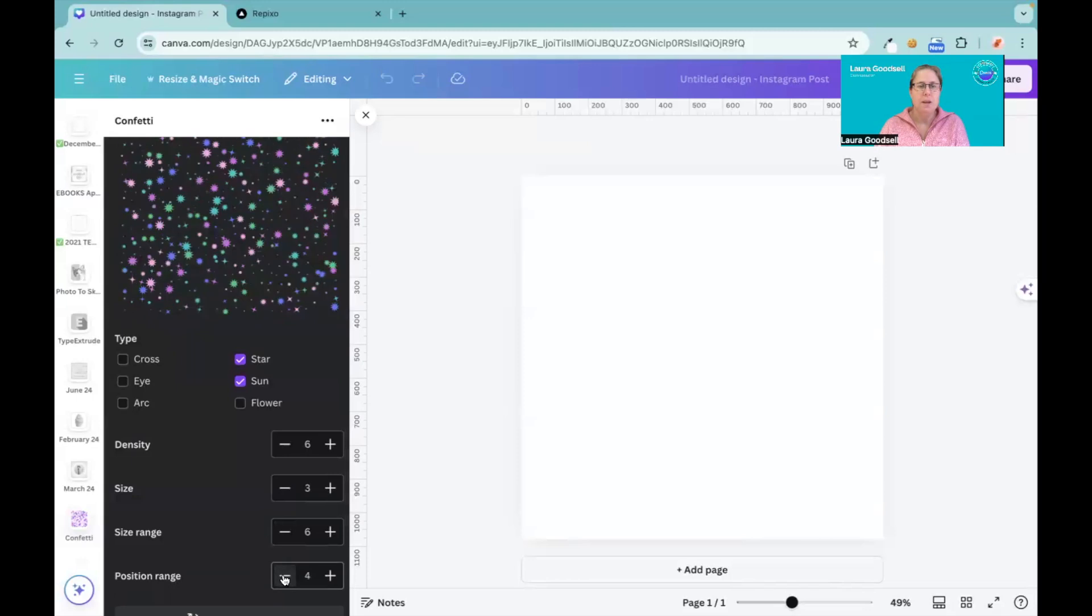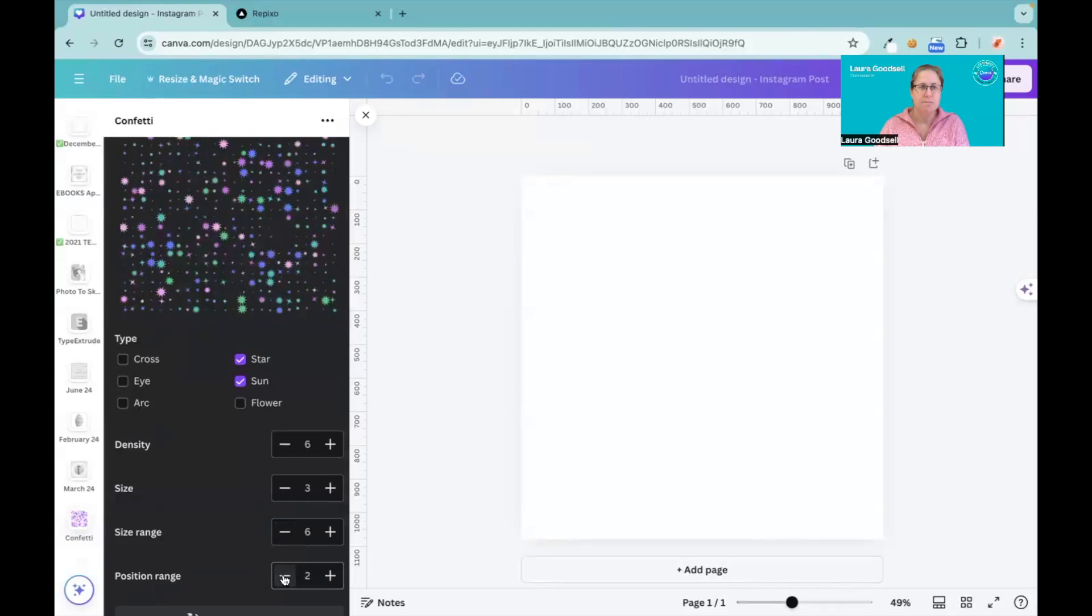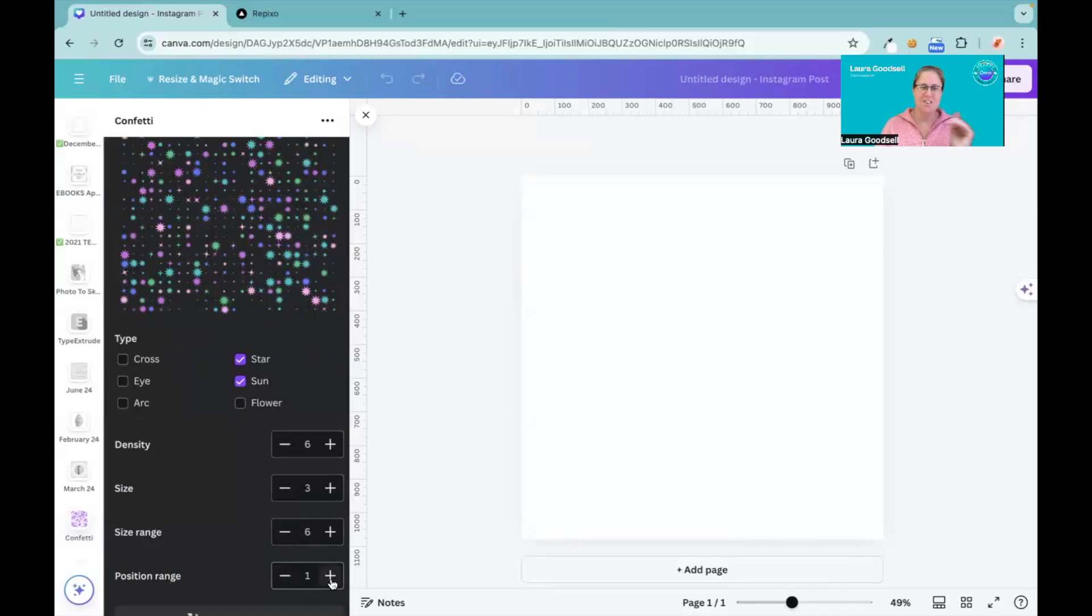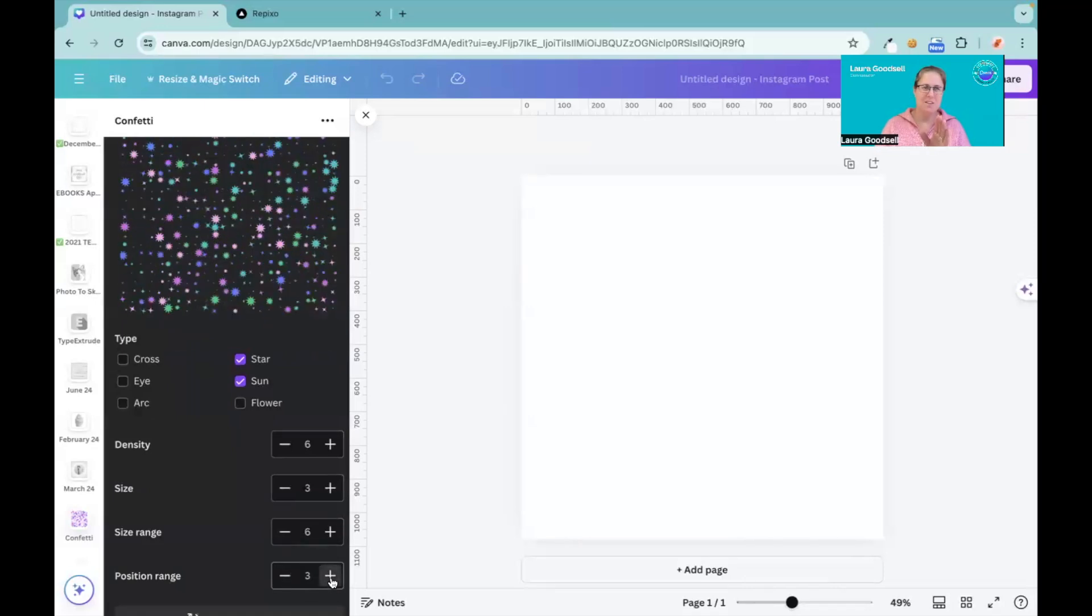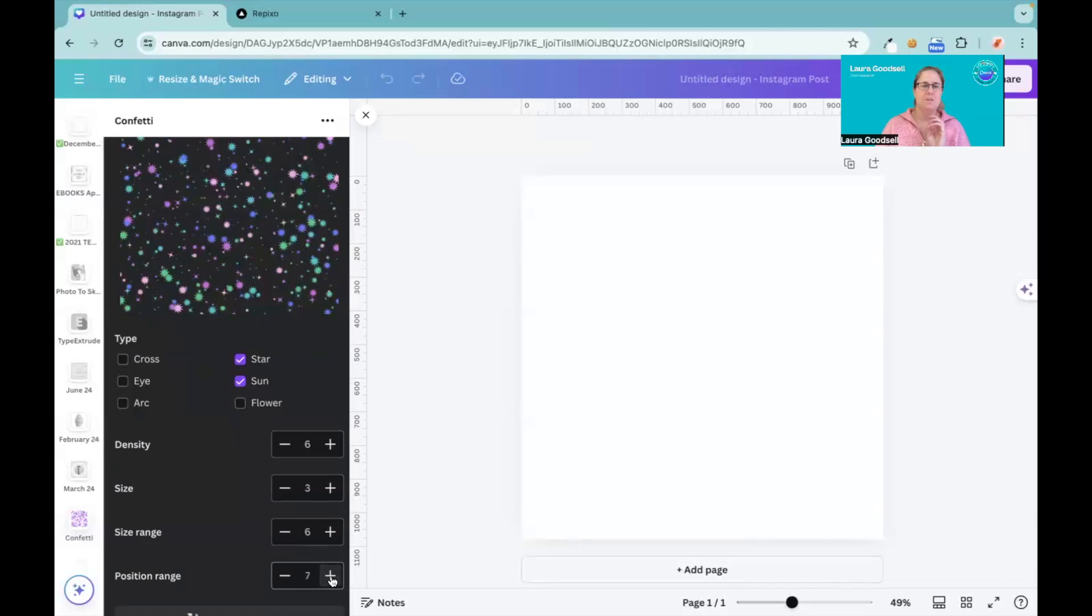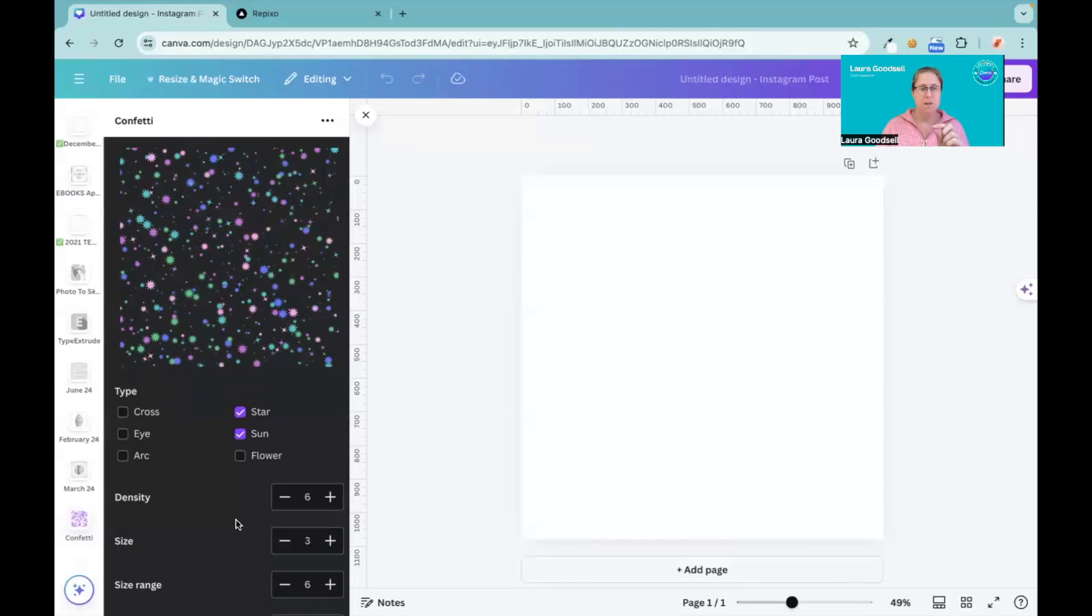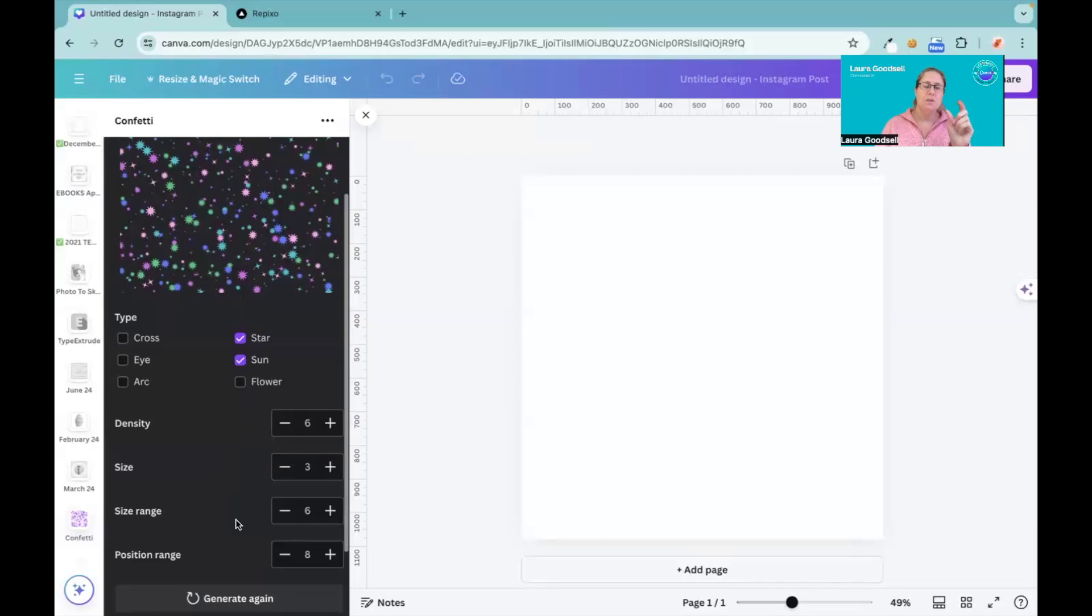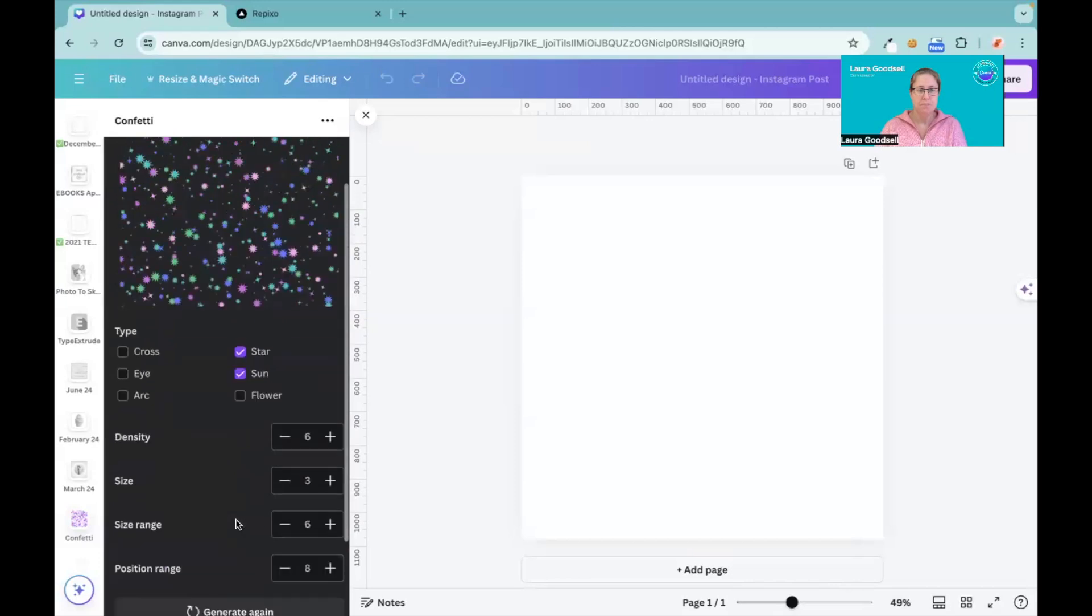And then we have position ratio. So as you can see it starts to tidy them up into a grid. We don't want a grid, we want crazy and messy, so I'm gonna go for an eight. I quite like this pattern. I've picked my type of confetti, my density, my size, my size range of them, and where they are positioned.